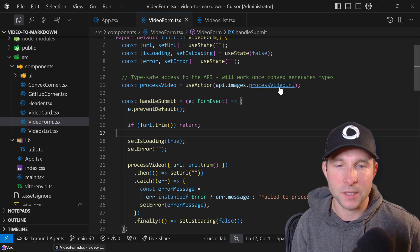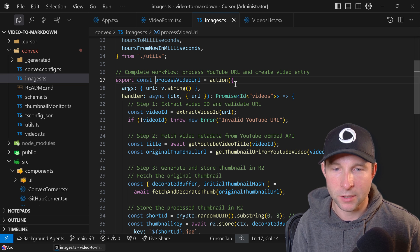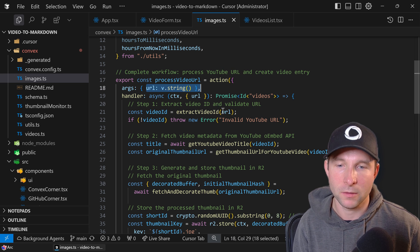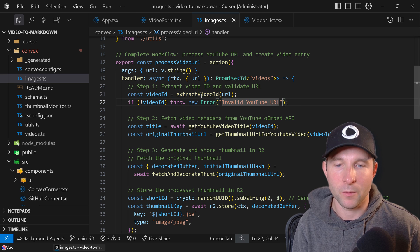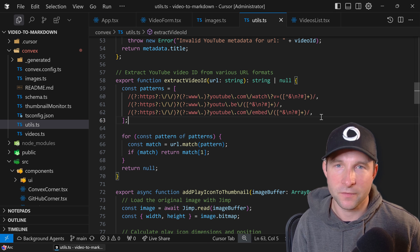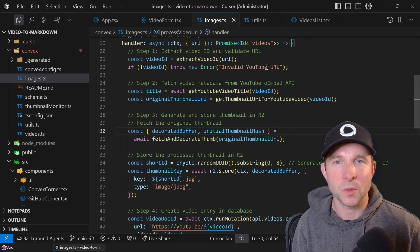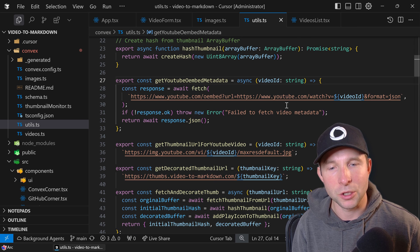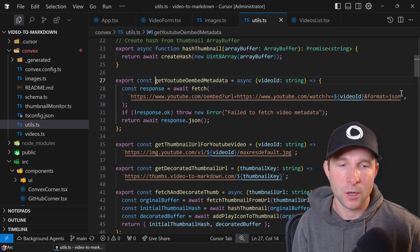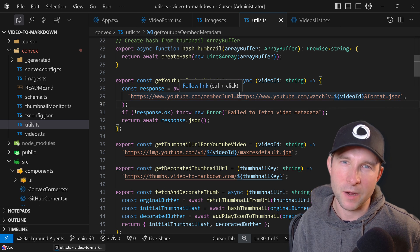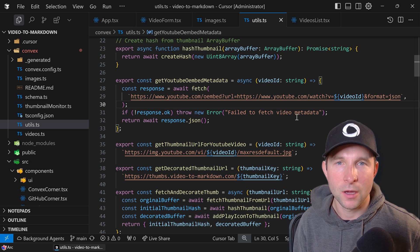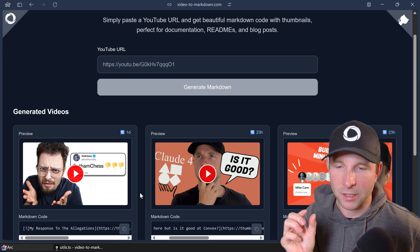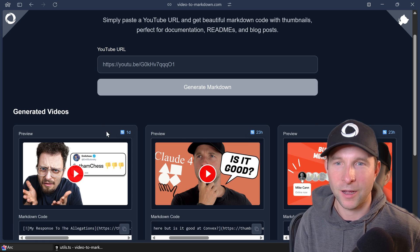If we just hop into the process video URL function, like I said it's a Convex action that's going to take in the URL args. The first thing we're going to do is grab the YouTube video ID from the URL. The URL could be one of the various formats that YouTube gives us. Once we have that, we can grab the video title using the YouTube oEmbed API, which means I don't need a Google API token to do this. It gives us some very basic metadata. Unfortunately it doesn't give us things like the length of the video. I would have liked to have had that to be able to insert into the corner of the video down here, but right now it doesn't give us that.